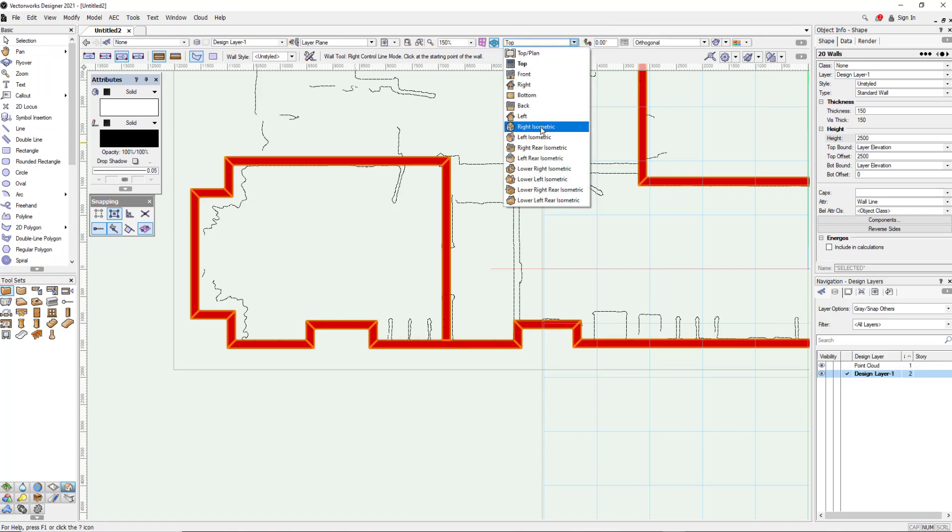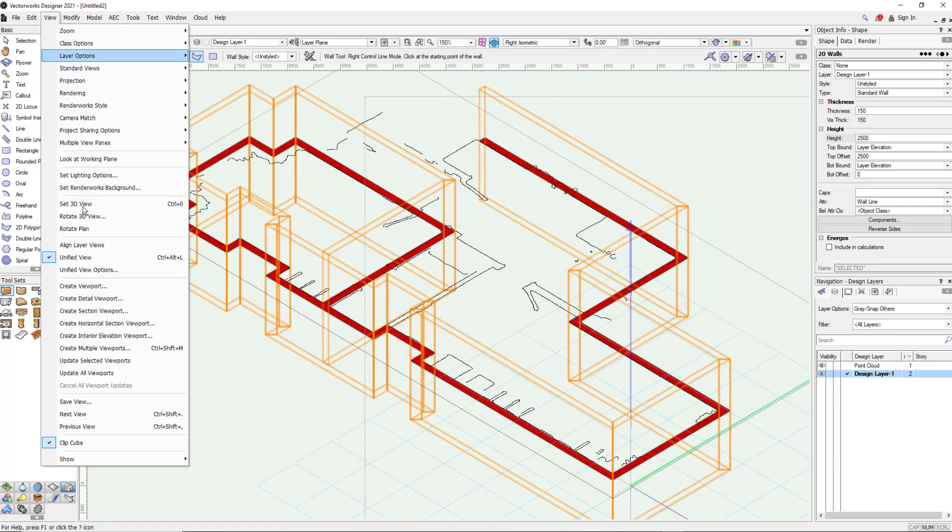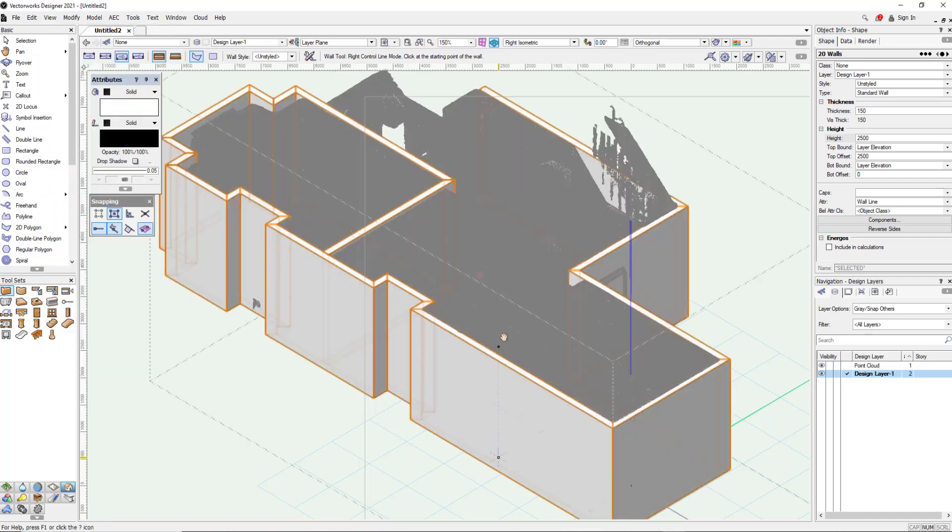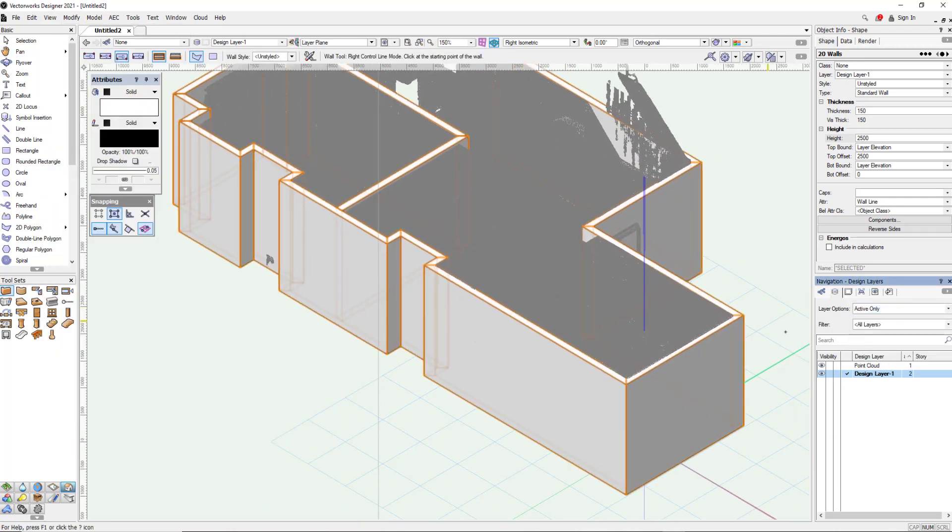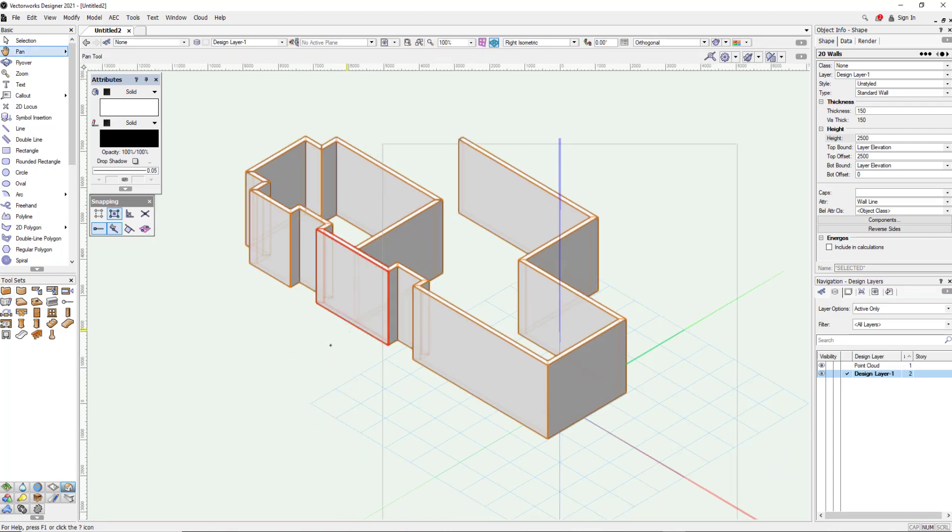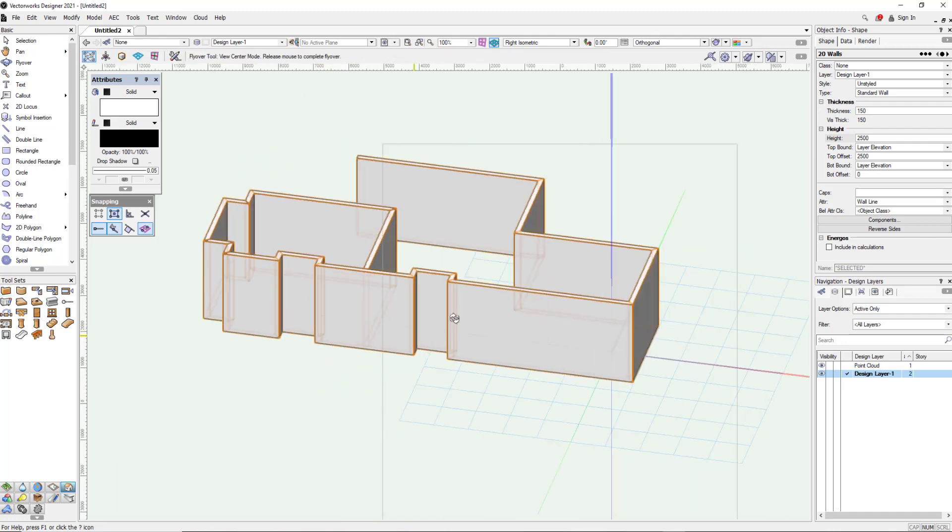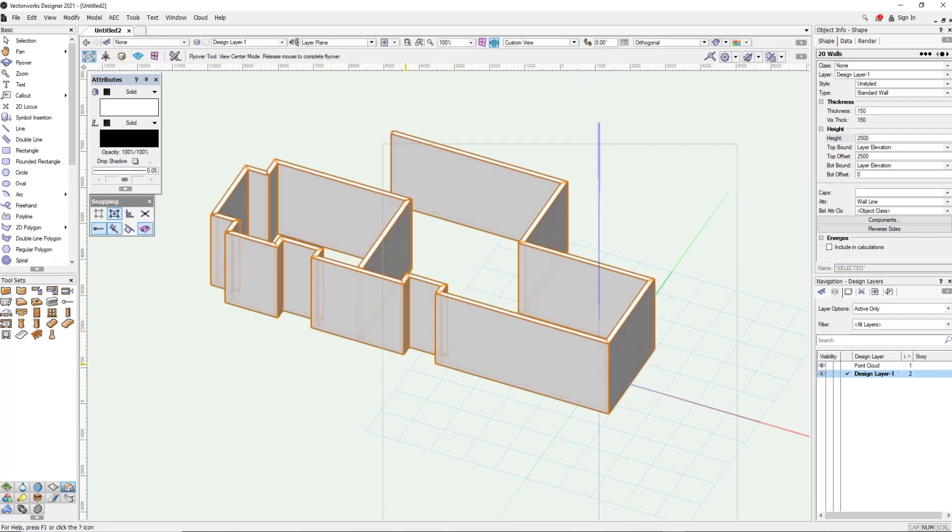But what we can show you now is when we go into isometric again we'll just turn off that clip cube and there you can see we've got walls and point cloud. So if I just isolate the point cloud off you can see now we've got our 3D walls traced around our point cloud. So now we can start to embellish the model even further.